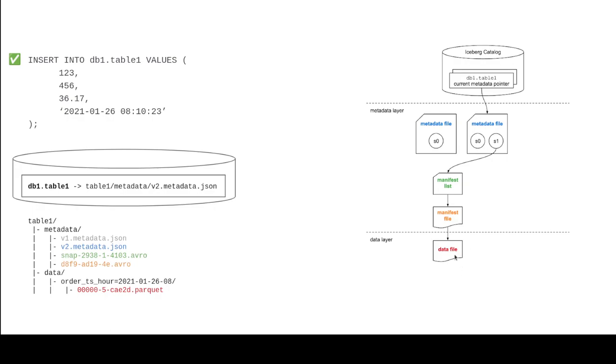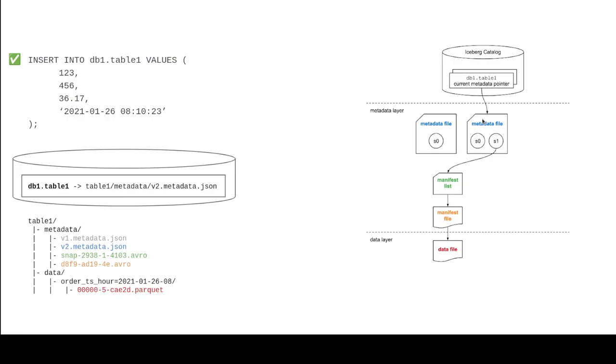So we write the data file. Now, once the data file is written, we need that manifest that actually lists that this file exists. So we write the manifest file. And once we have the manifest file, well, we need to list that manifest file somewhere in a current snapshot. So when we write the snapshot, the manifest list, and then we can commit that, write a new metadata file that mentions that snapshot. And then update the catalog to say, hey, going forward, refer to this metadata file going forward. And that becomes the norm going forward.